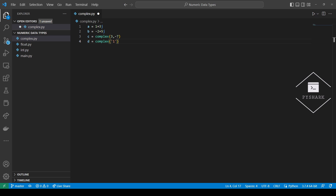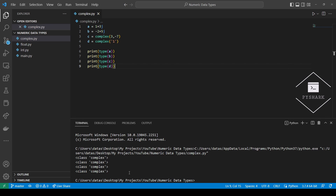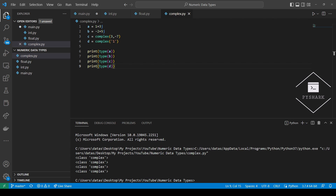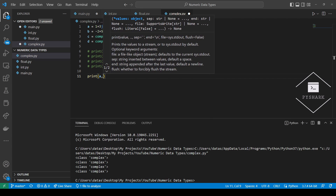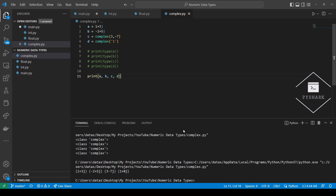Now let's take a look at the types of these variables. As you can see, these variables are complex numbers. Now that we know that these variables are of type complex, let's go ahead and print them out. And we get complex numbers 1+3j, minus 2+5j, 3 minus 7j, and 1+0j.